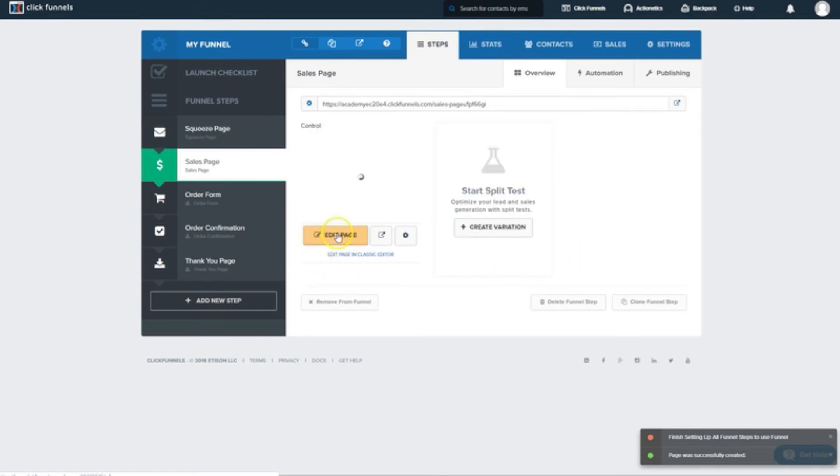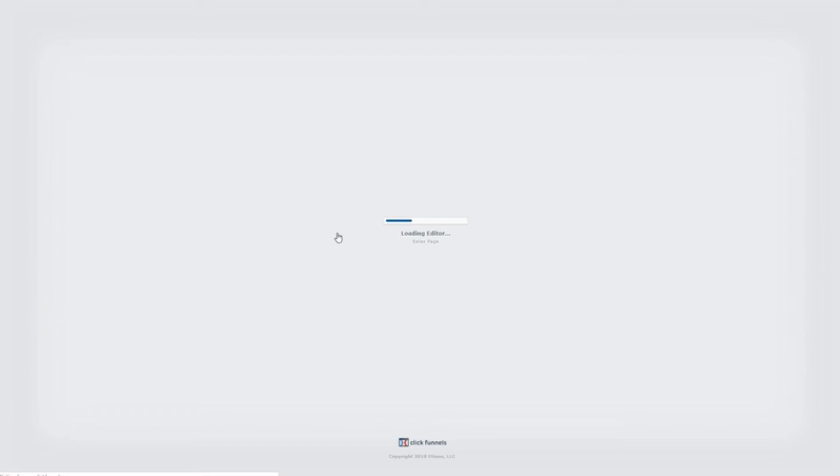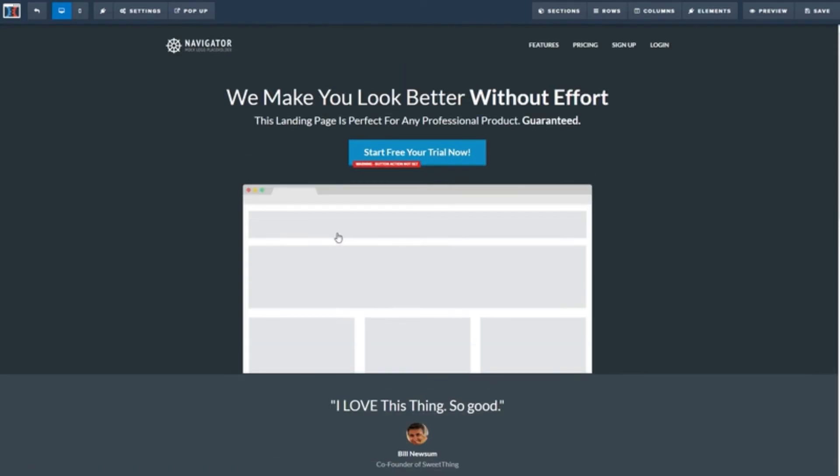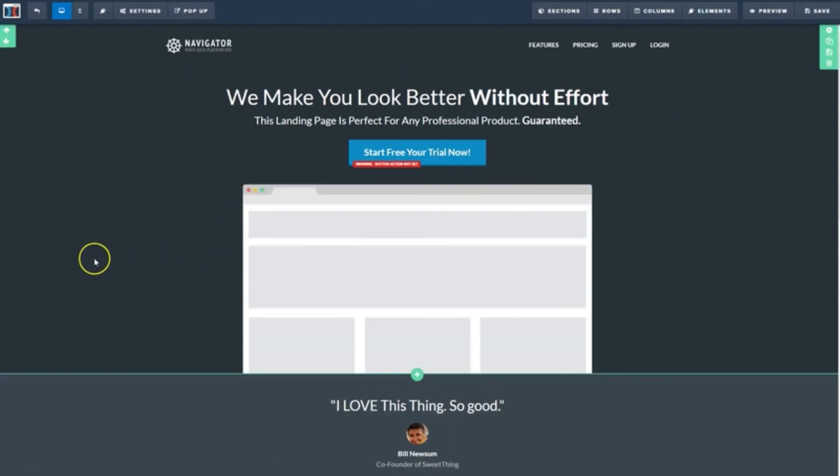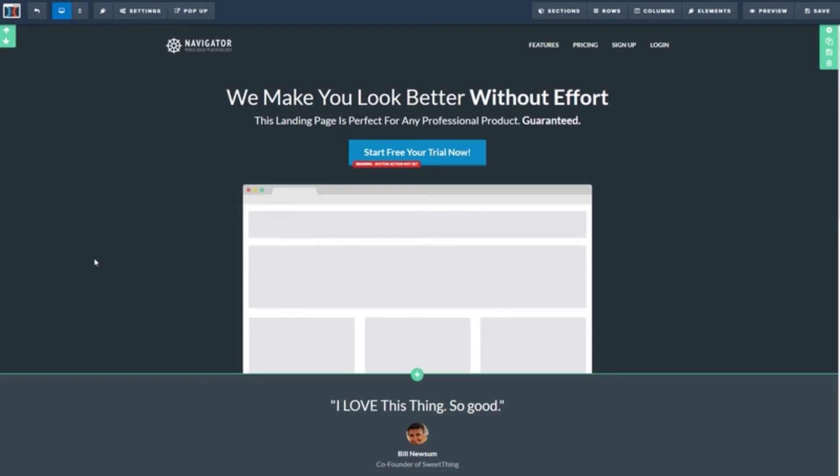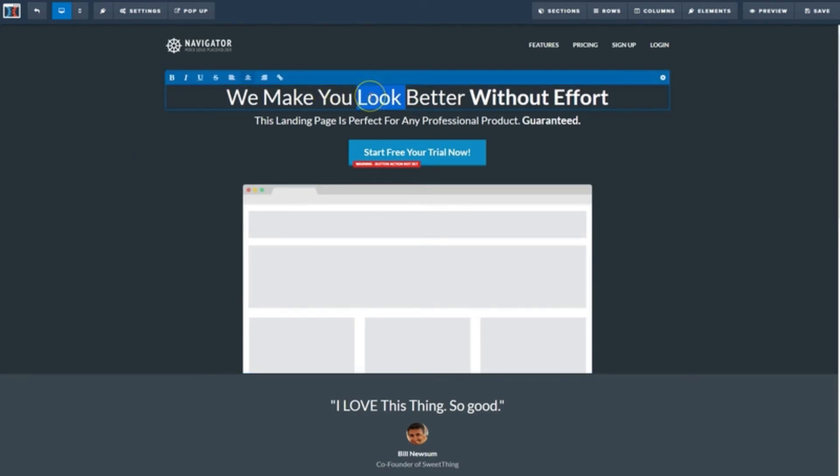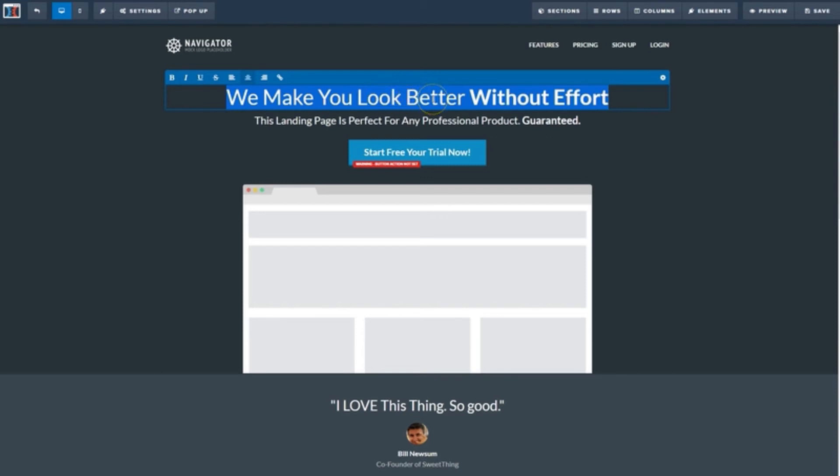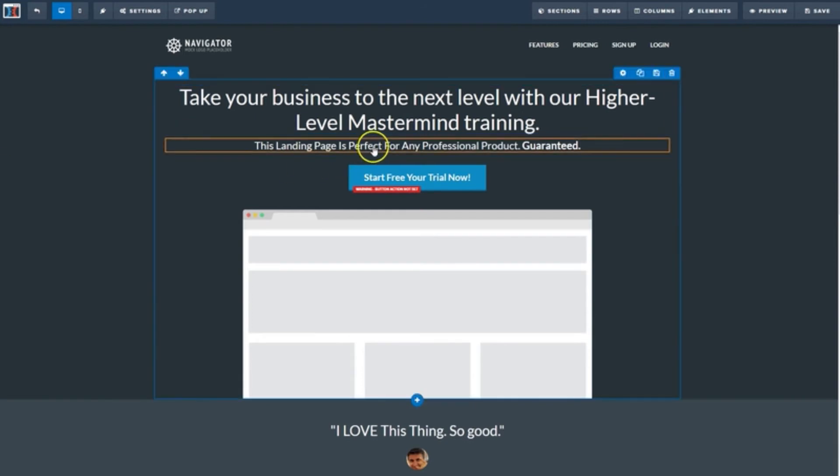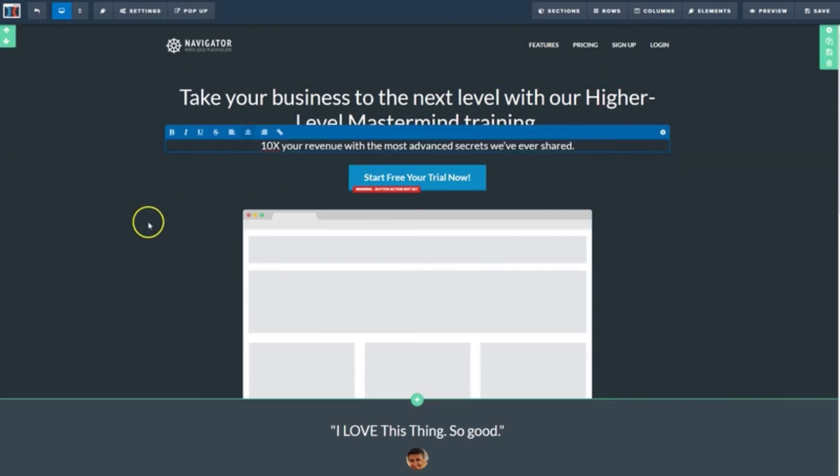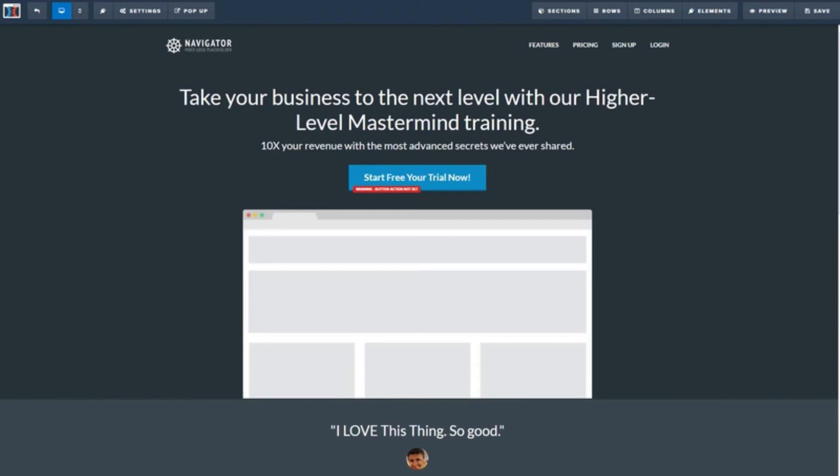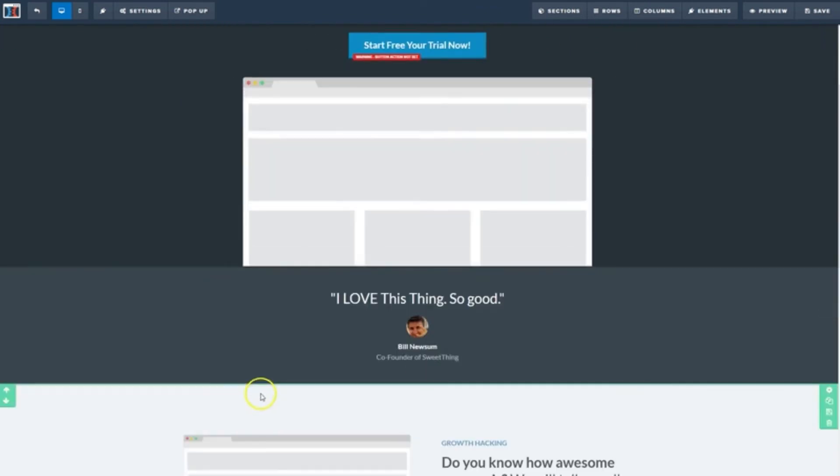Now that that's loaded into our funnel, I'll hit edit page. And the first thing we'll do is we'll start replacing all this copy. So I've got a few lines prepared here. I'll insert this one here. And this one here. And this one here.